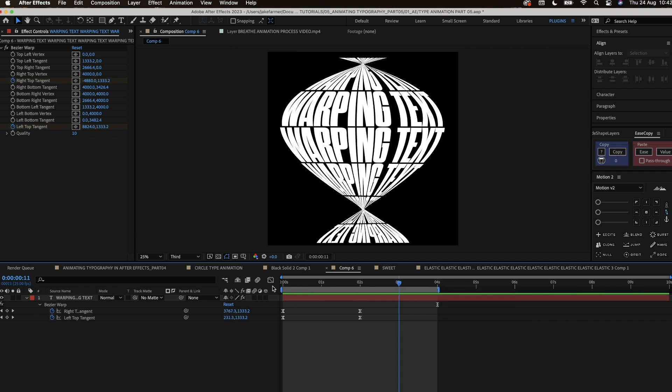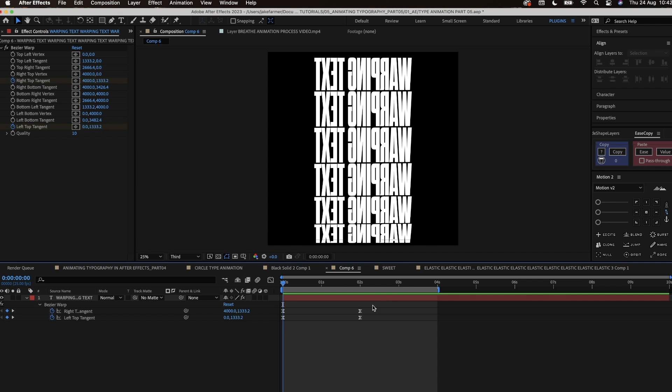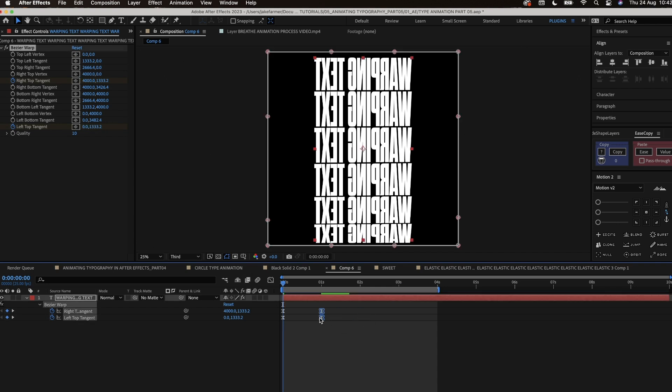I realize it would be better to swap the keyframes around so it starts with the warp.